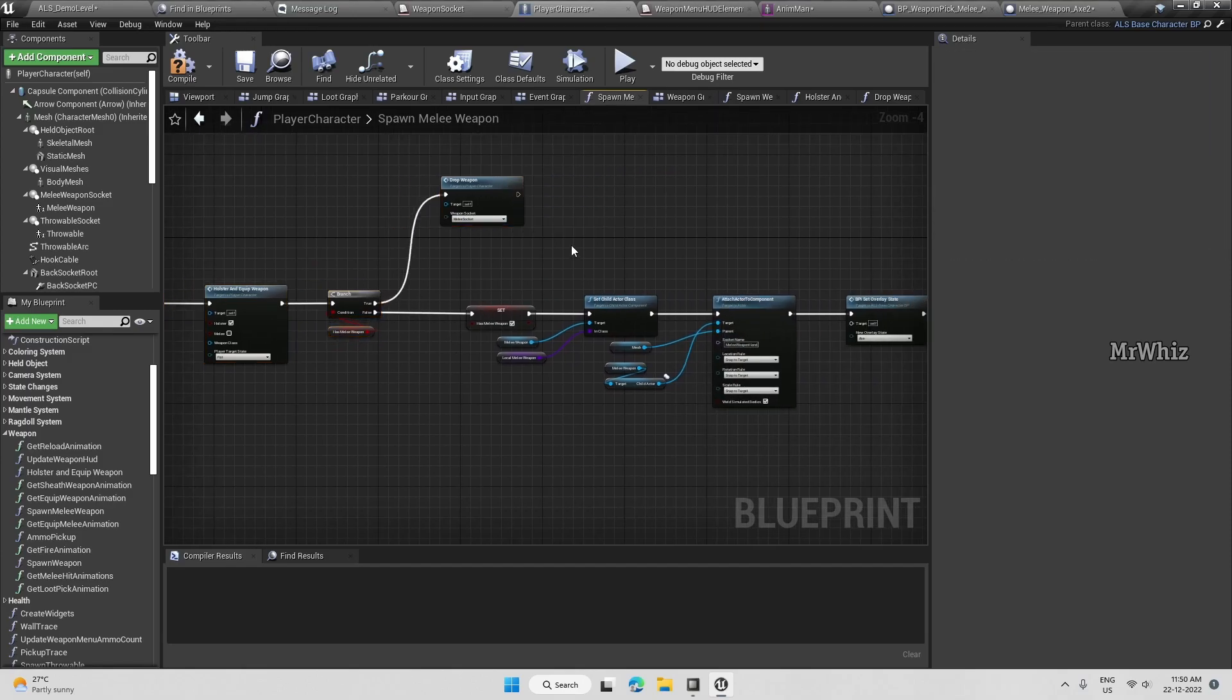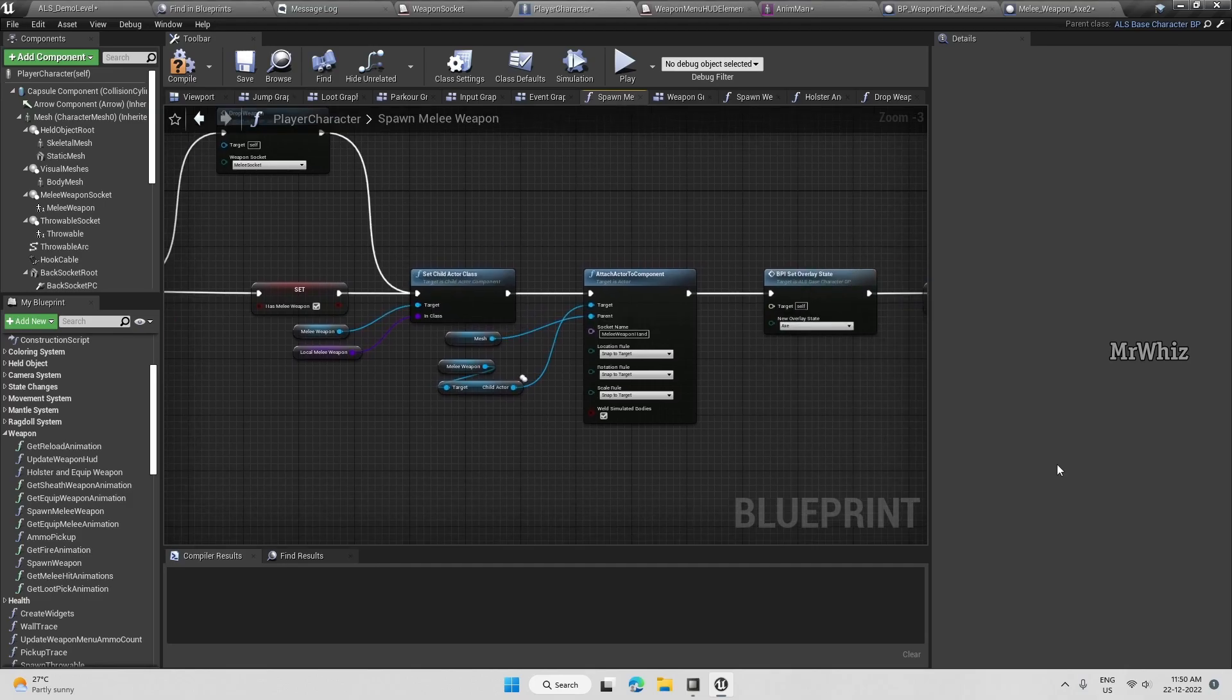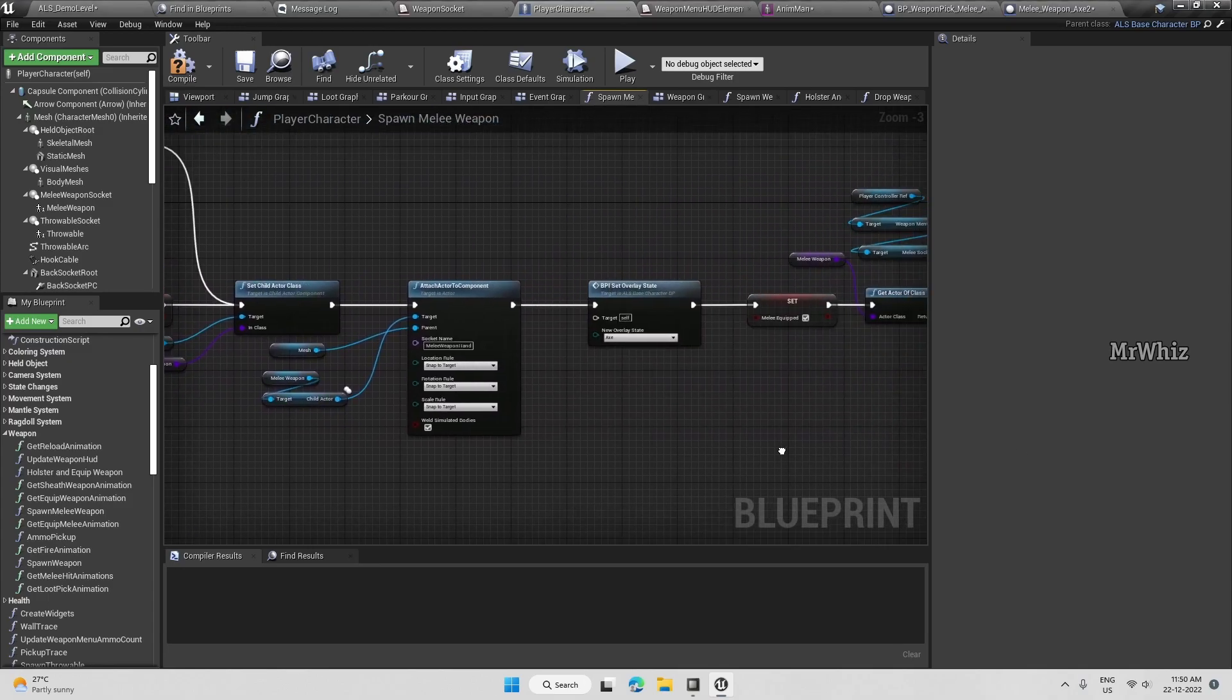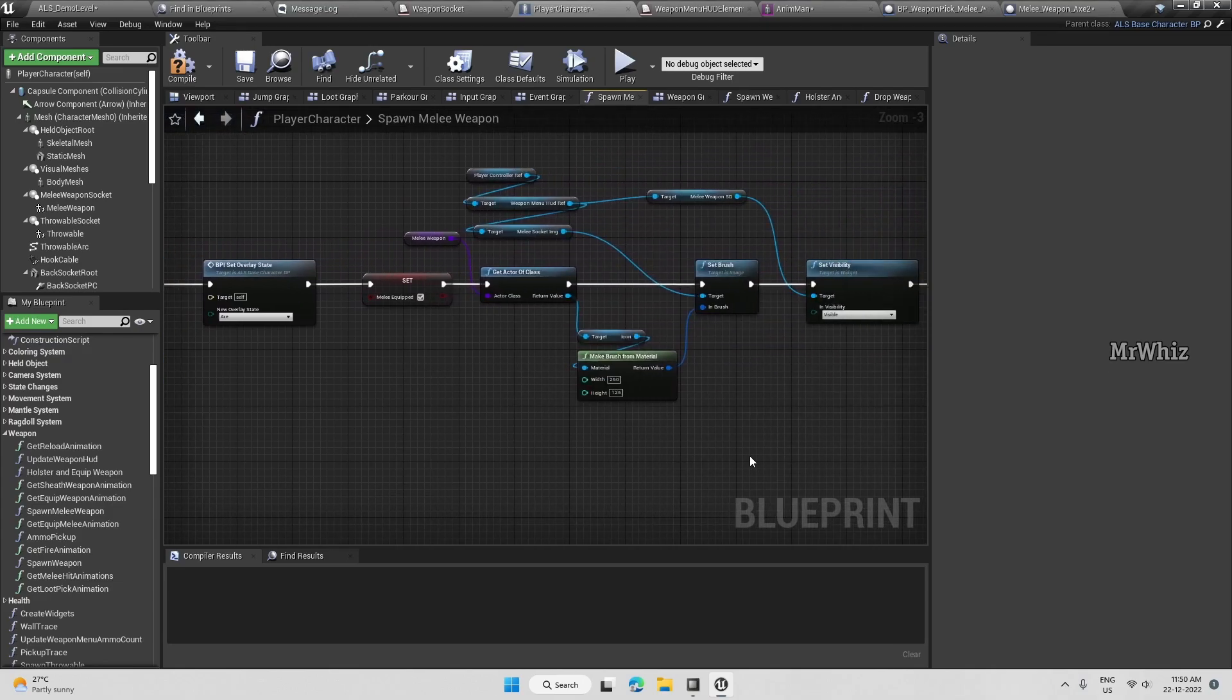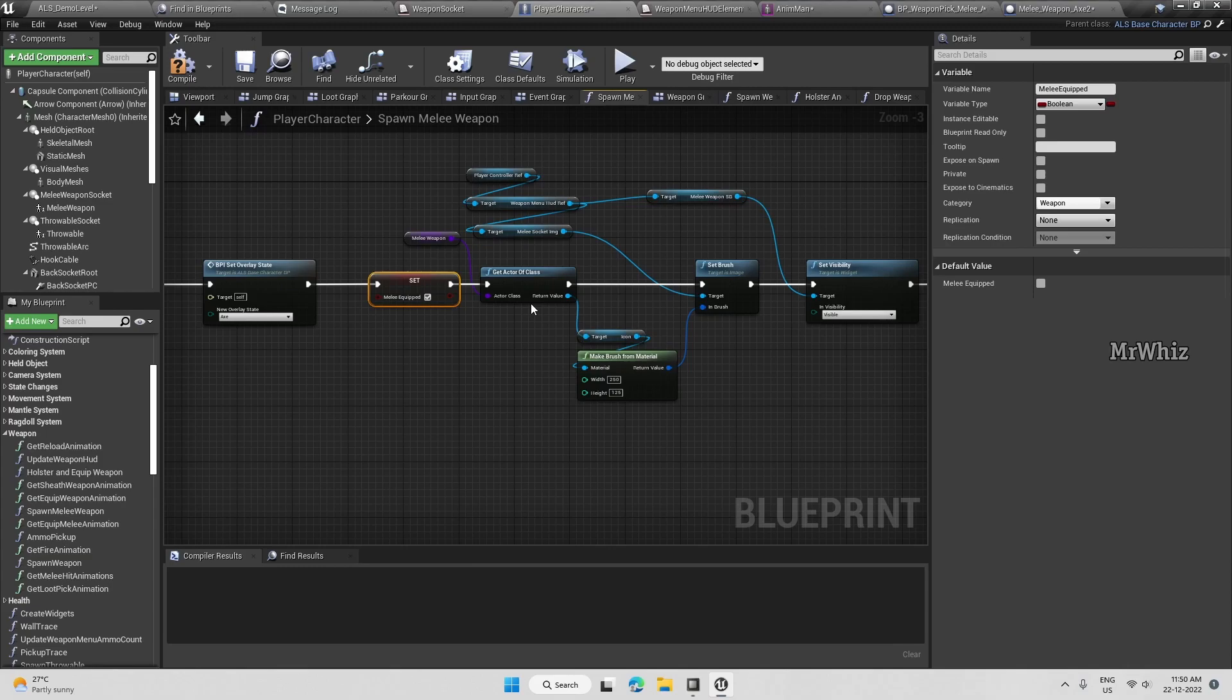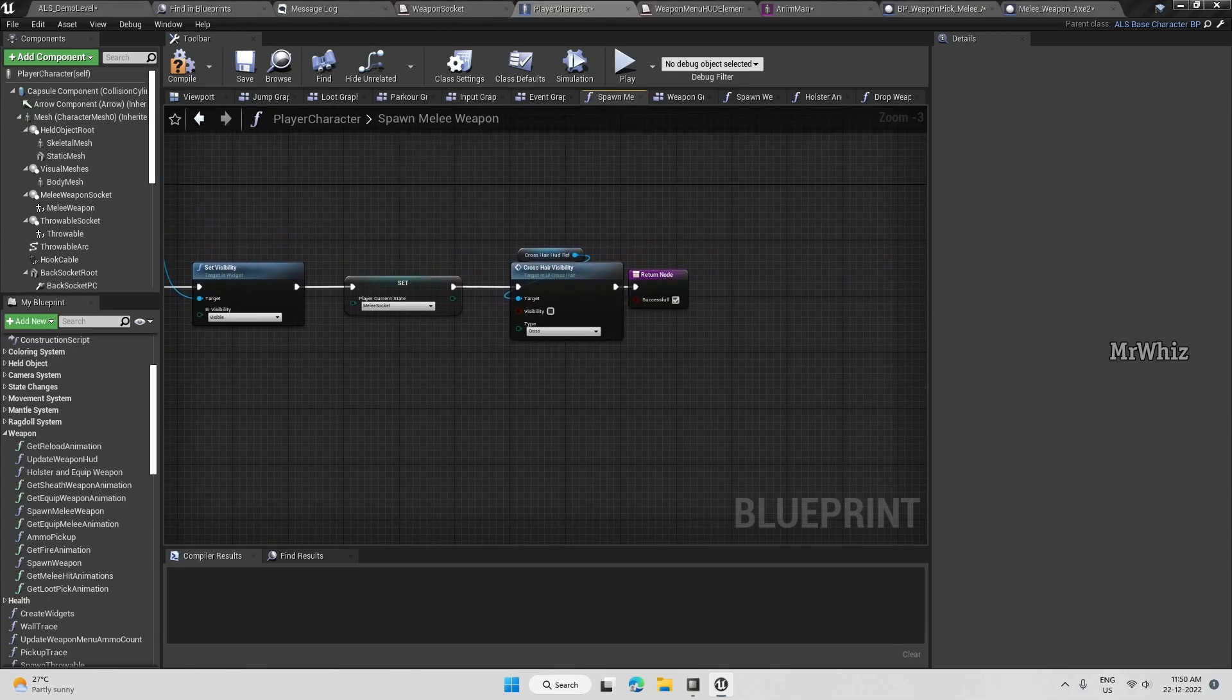So it has to drop the weapon and then set the child actor class. Most of the things should be the same. We don't need this melee equipped because we are handling everything via state now, so we can remove this.